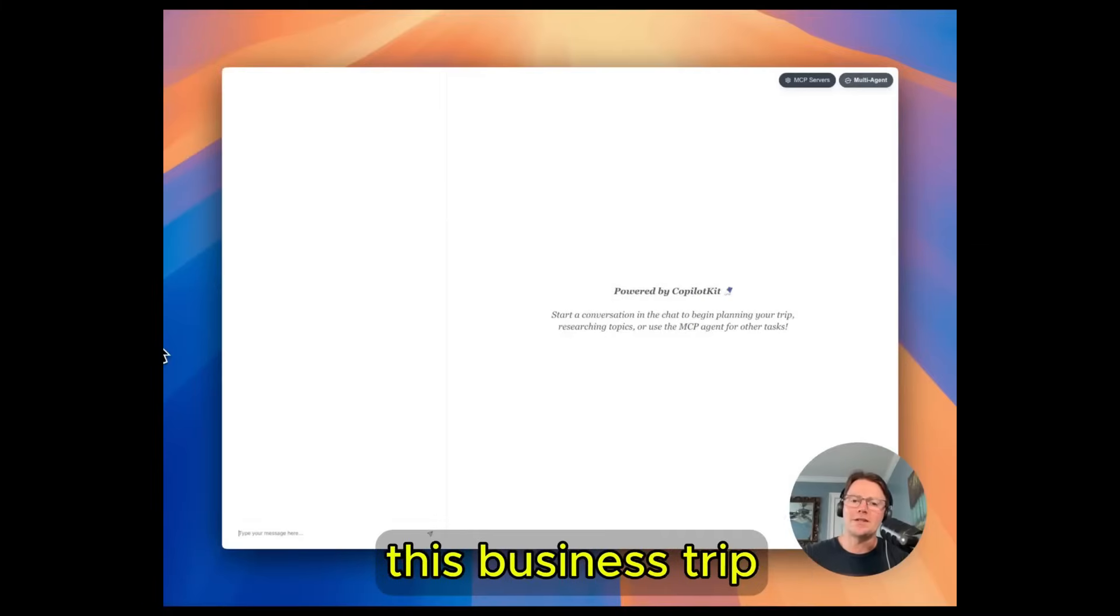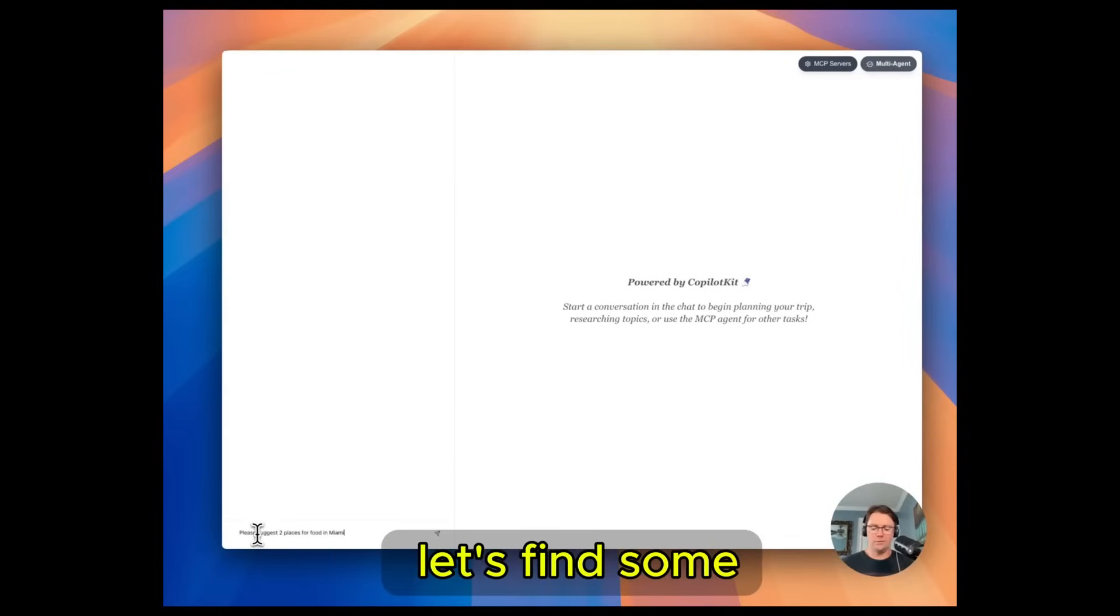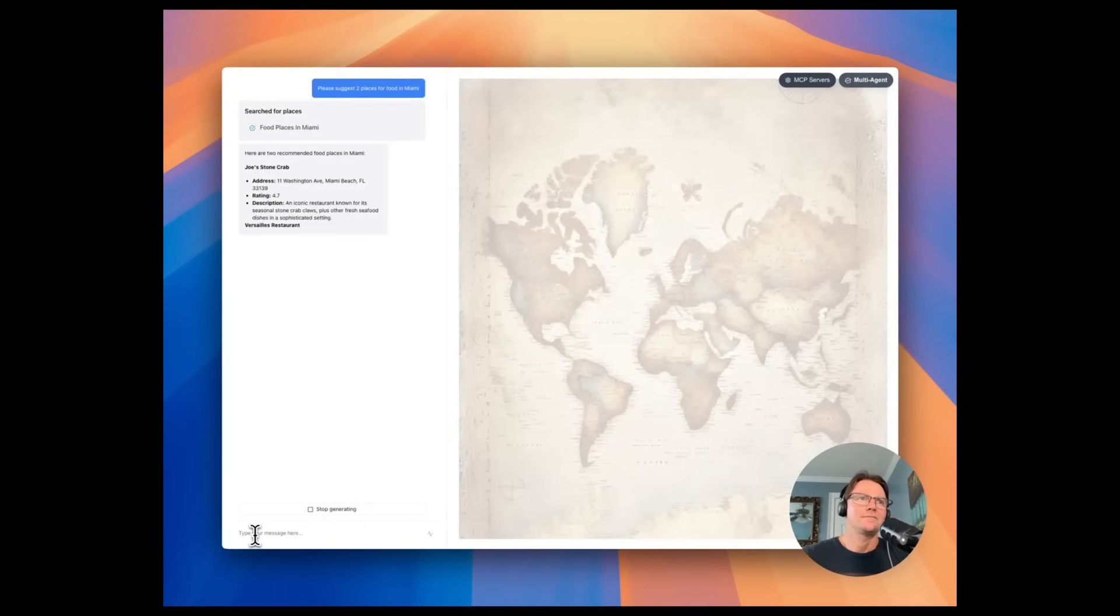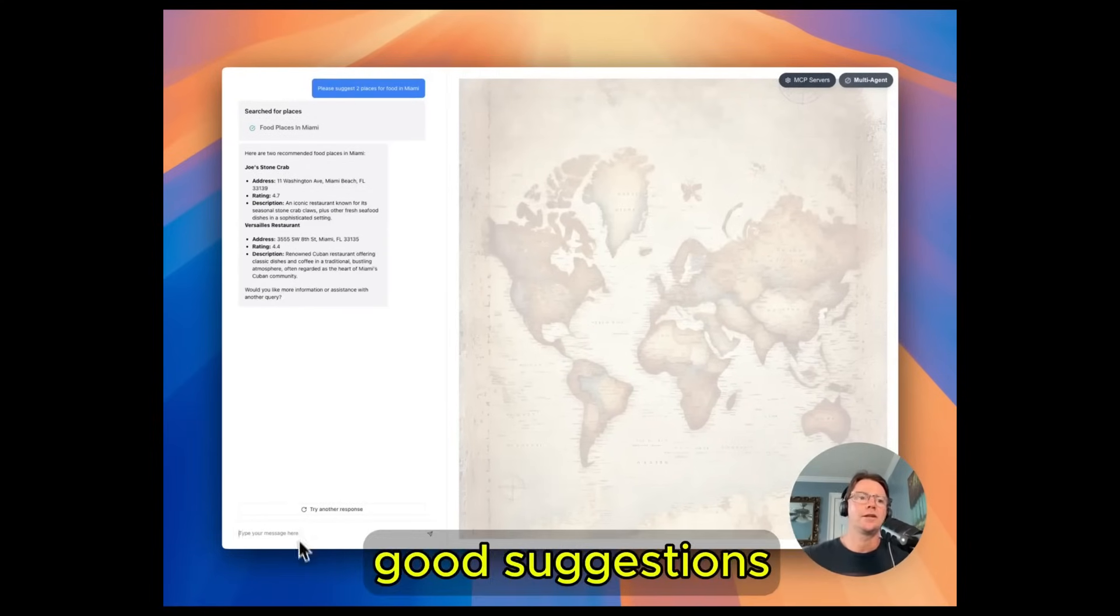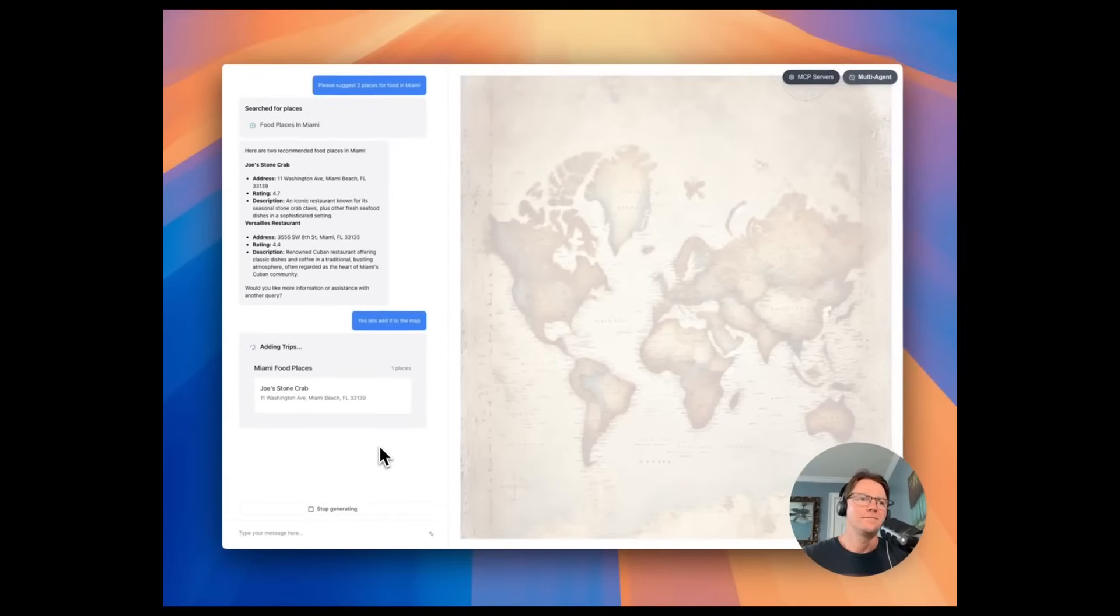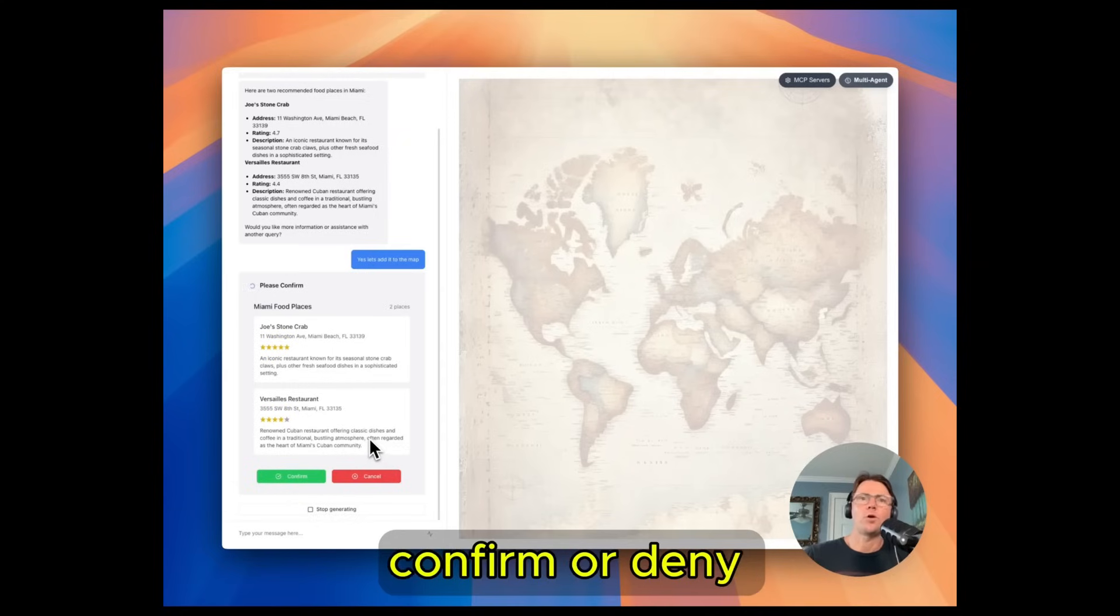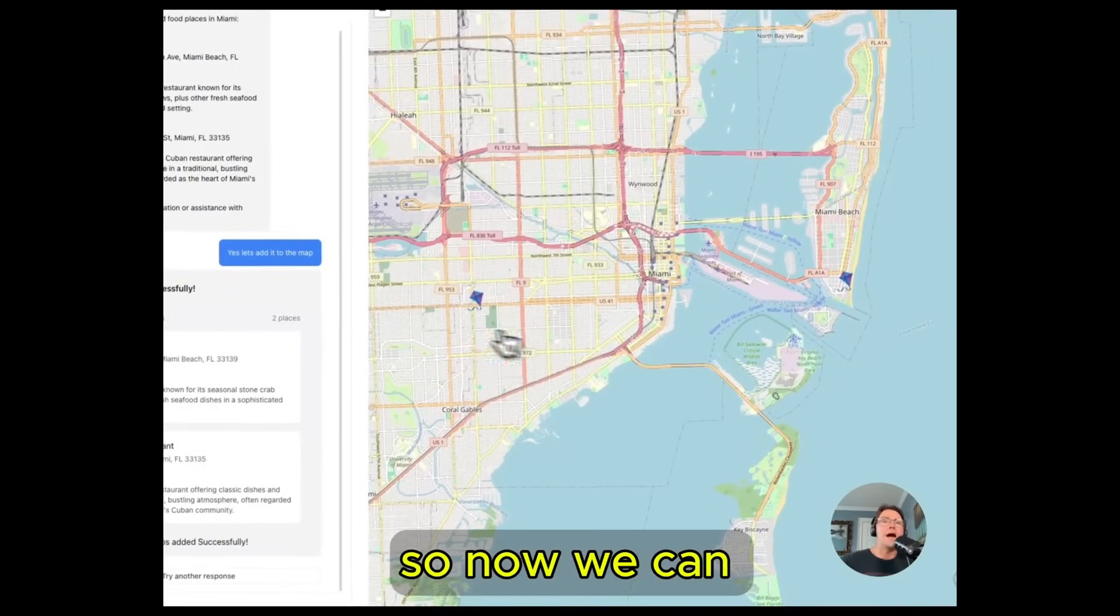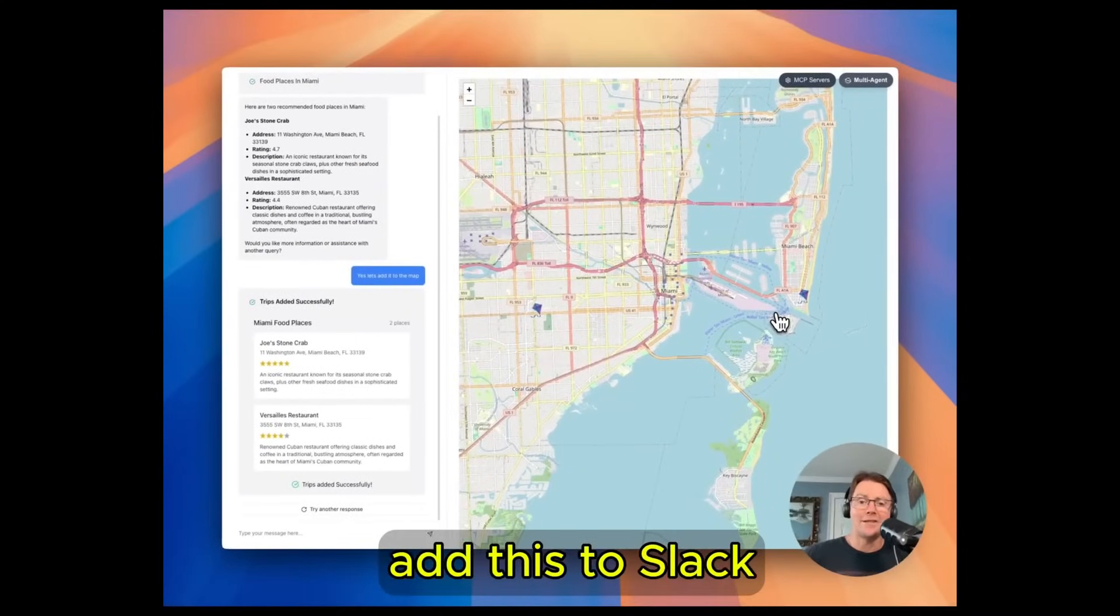Okay we're planning this business trip and we want our assistant to help us find some good food. So let's find some food in Miami. Our research assistant searched the internet and it gave us a couple really good suggestions so yes let's add it to the map. Now we have a human in the loop factor where we can confirm or deny these suggestions. I think it looks pretty good. Okay great so now we can see it on the map and what I'd really like to do now is add this to Slack.